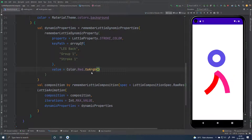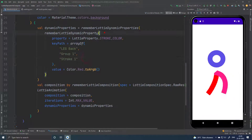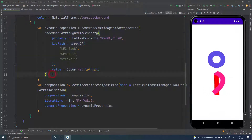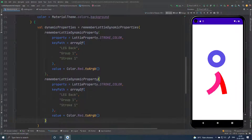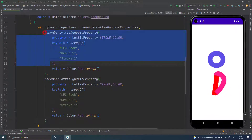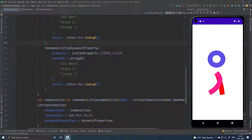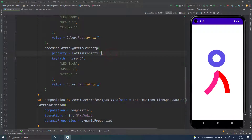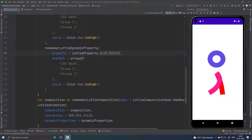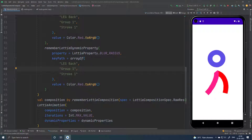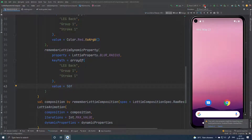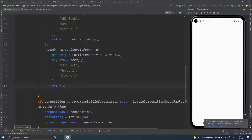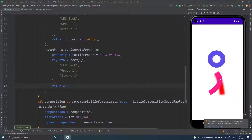Now let me show you how you can use the blur. Inside Lottie dynamic properties you can use multiple dynamic properties. Here we have to change to blur radius. The key path will be the same because we will change the blur in the same part, and here we have to put the value — let me put 50. And you can see this part is blurred.